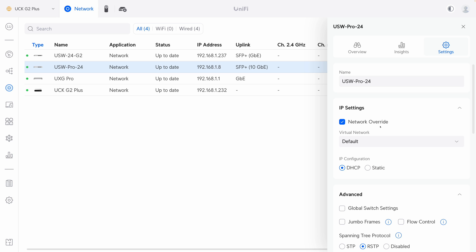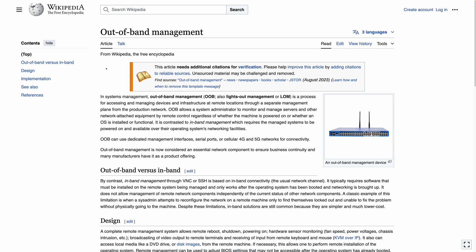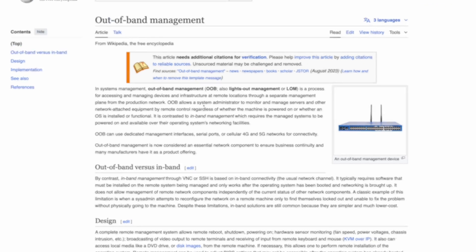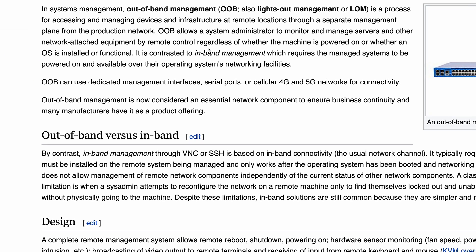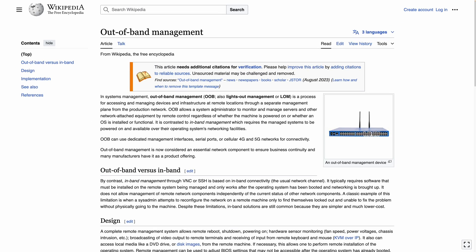Before we dig deeper, let's talk about what out-of-band management and in-band management are in general. This Wikipedia article explains out-of-band management: the audience is system administrators, the target device is a server or network-attached equipment, including switches. It's not the regular network management we think of — it's for accessing and managing devices and infrastructure at a remote location through a separate management plane.